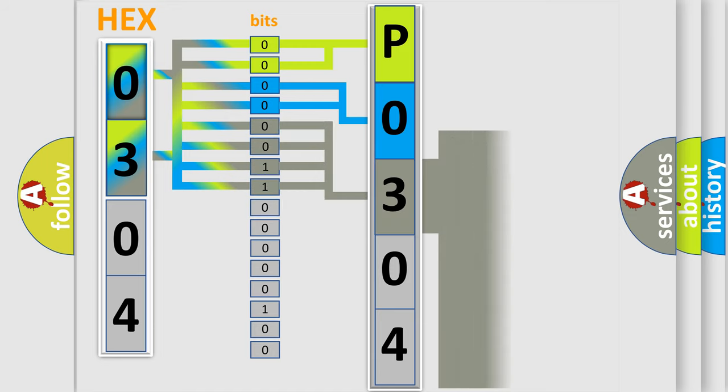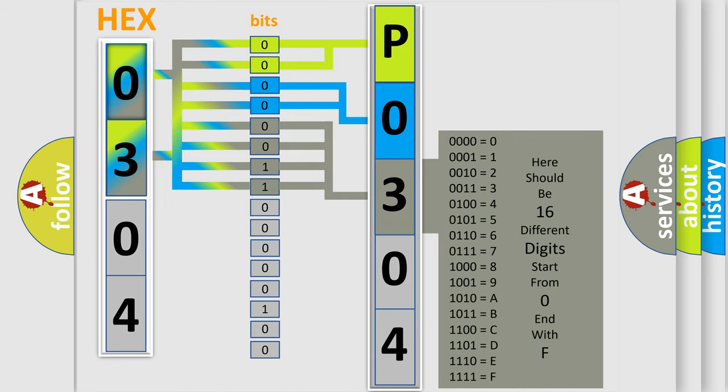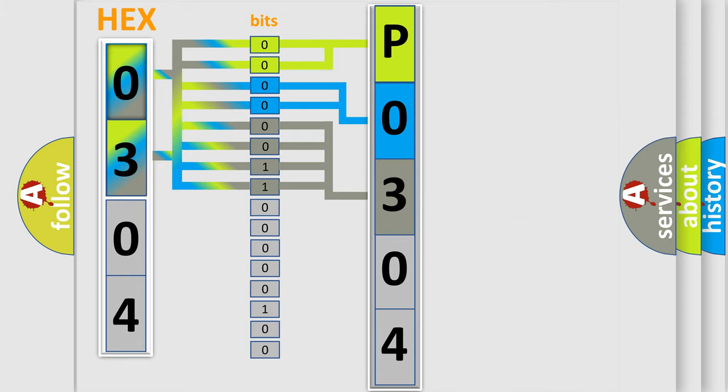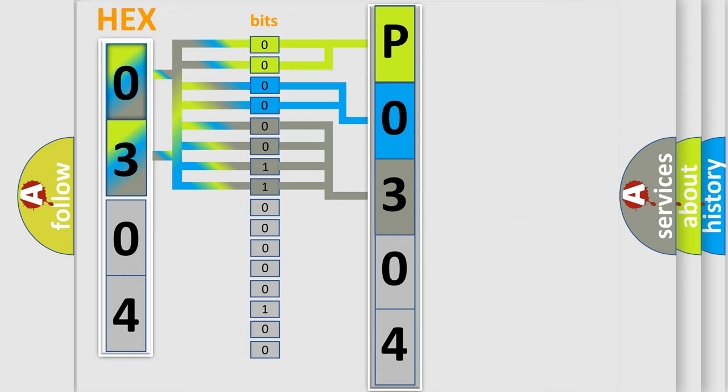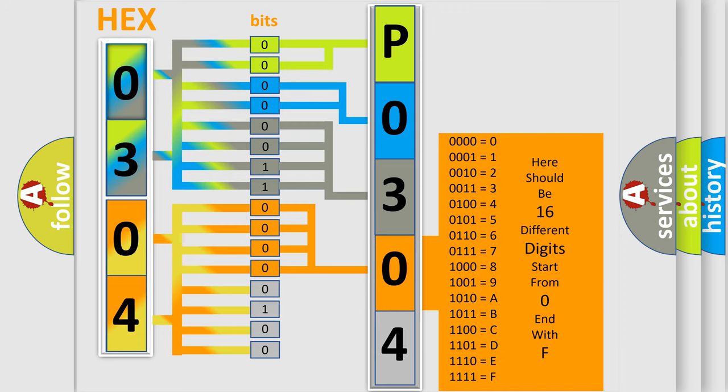The second byte is composed of a combination of eight bits. The first four bits determine the fourth character of the code, and the combination of the last four bits defines the fifth character.